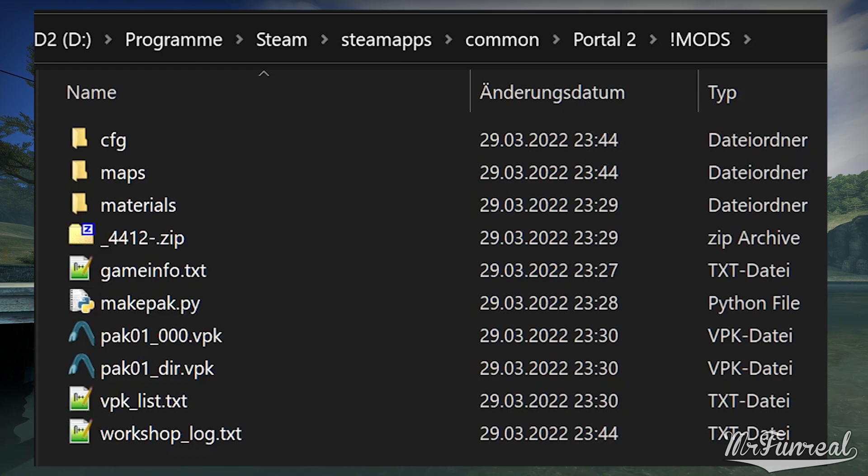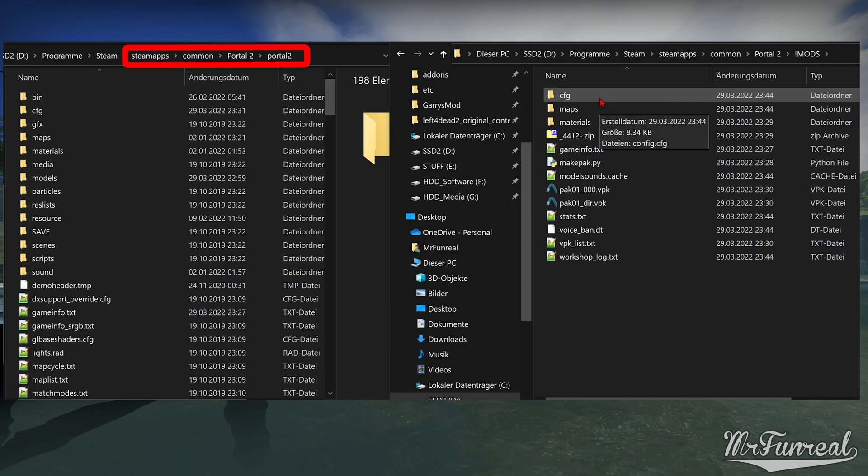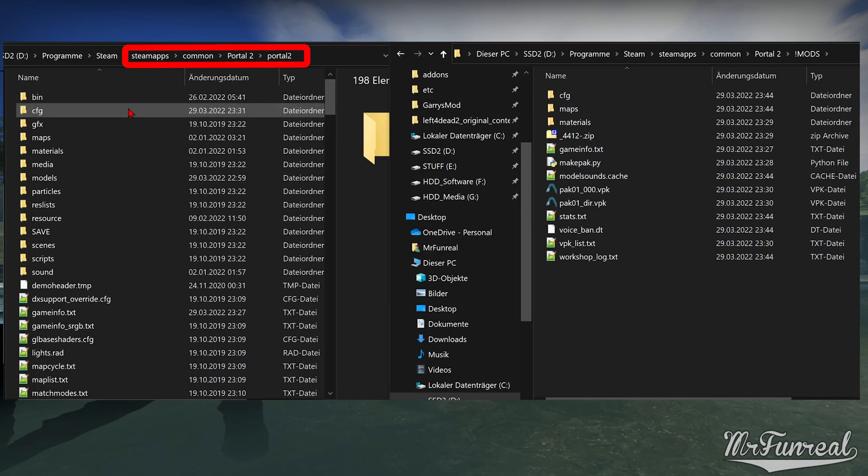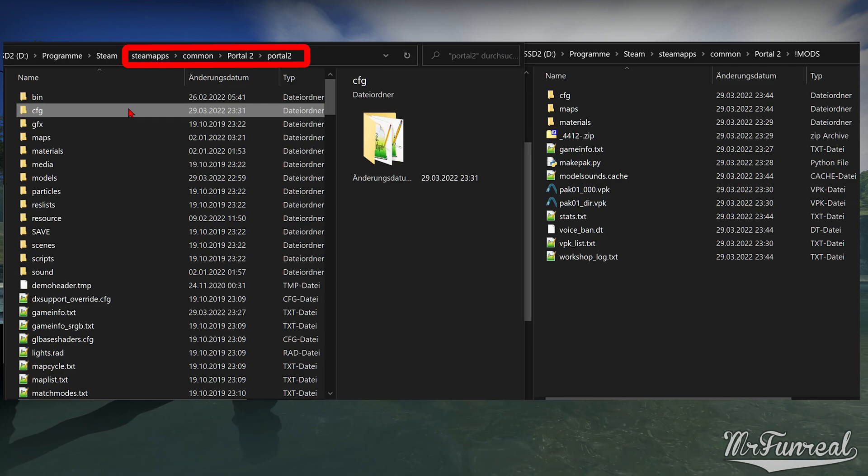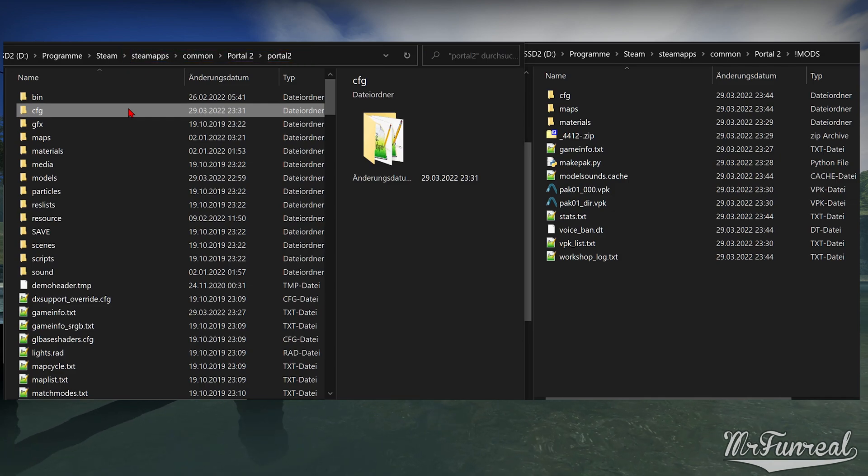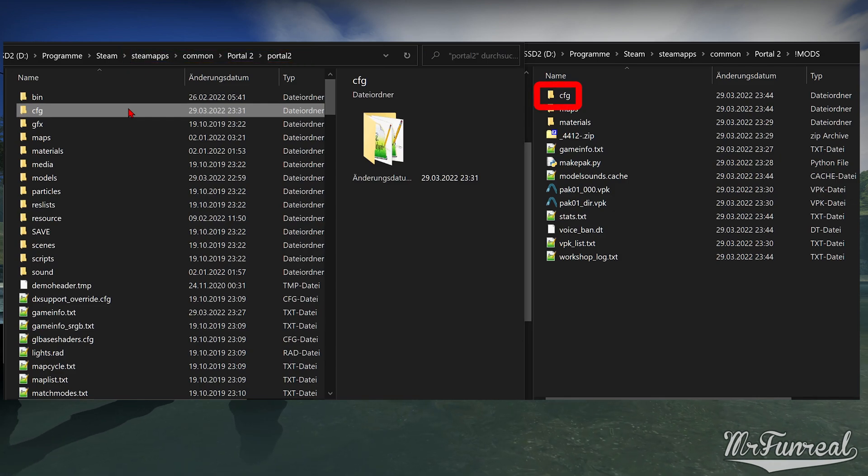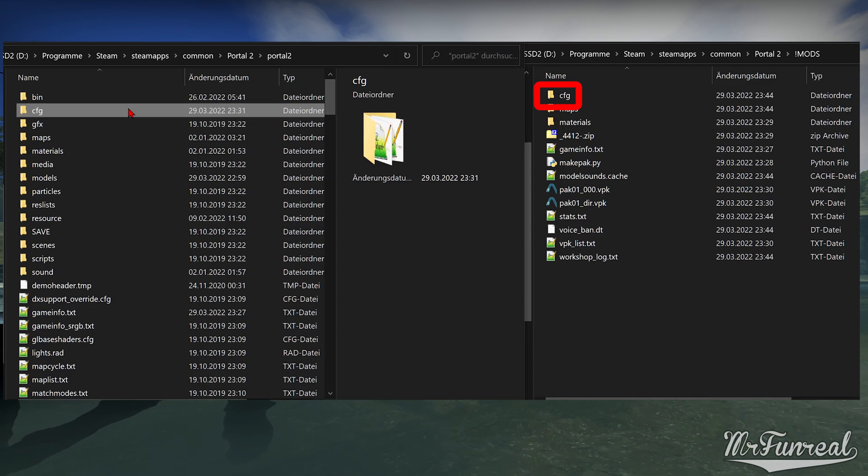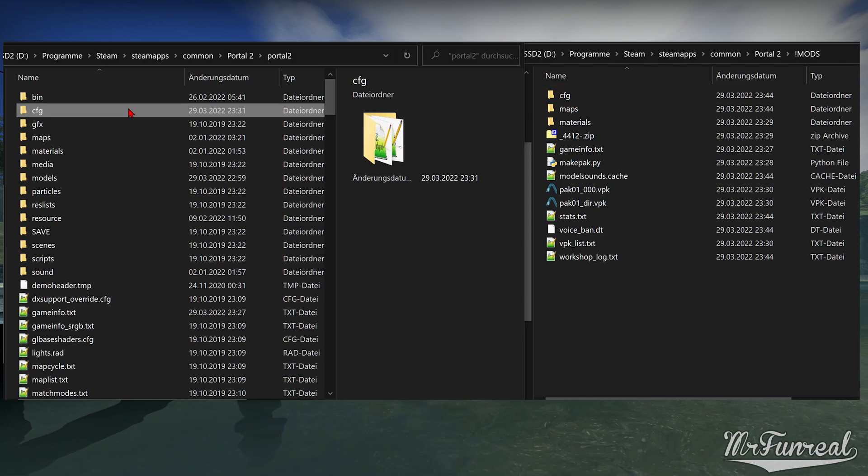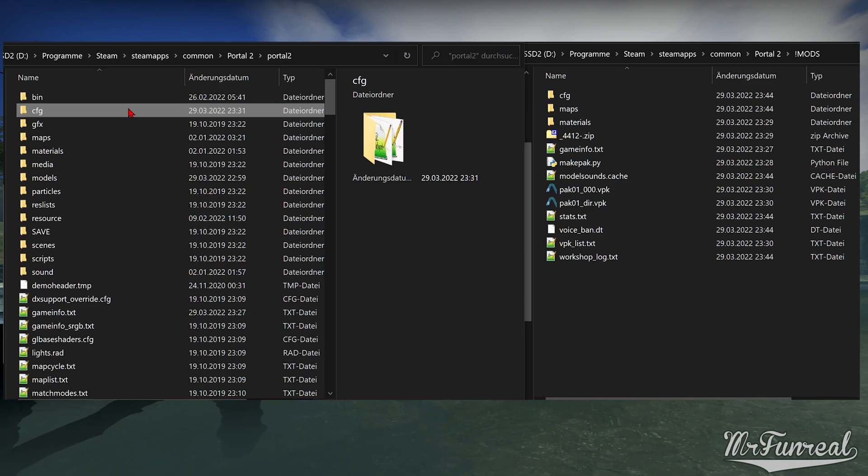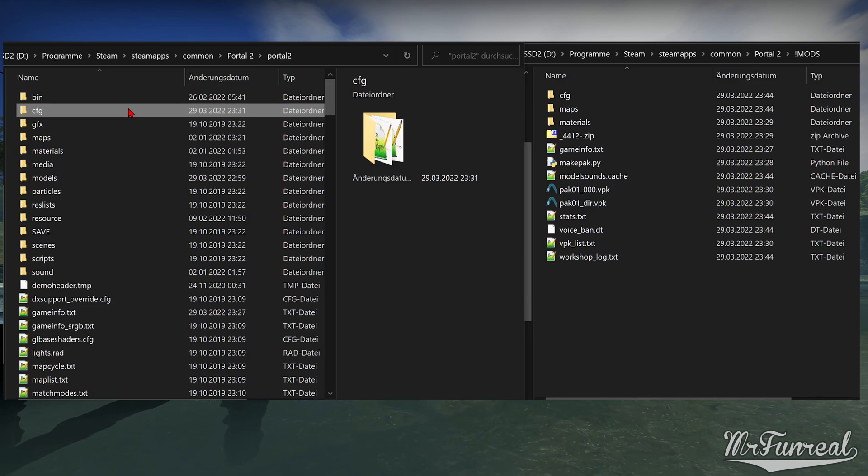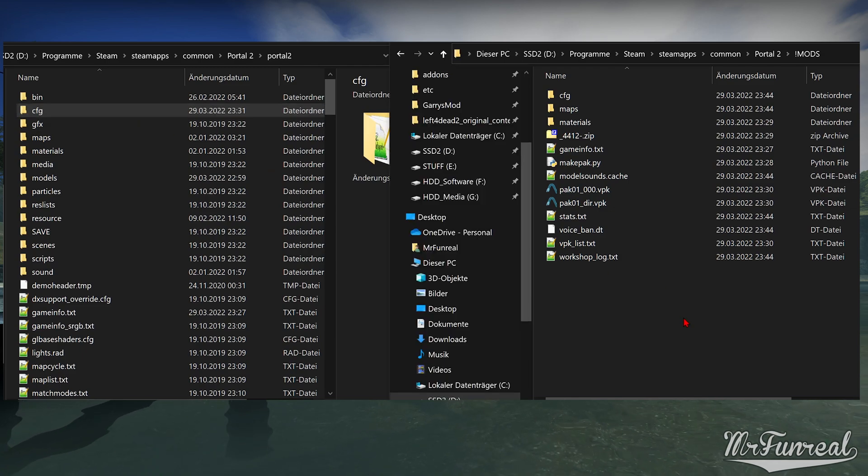Open a second window which is just the original content folder. As we can see, in our mods folder we have a cfg folder for configuration. So we'll just copy the entire cfg folder from the original folder into our mods folder. We also have a maps folder.